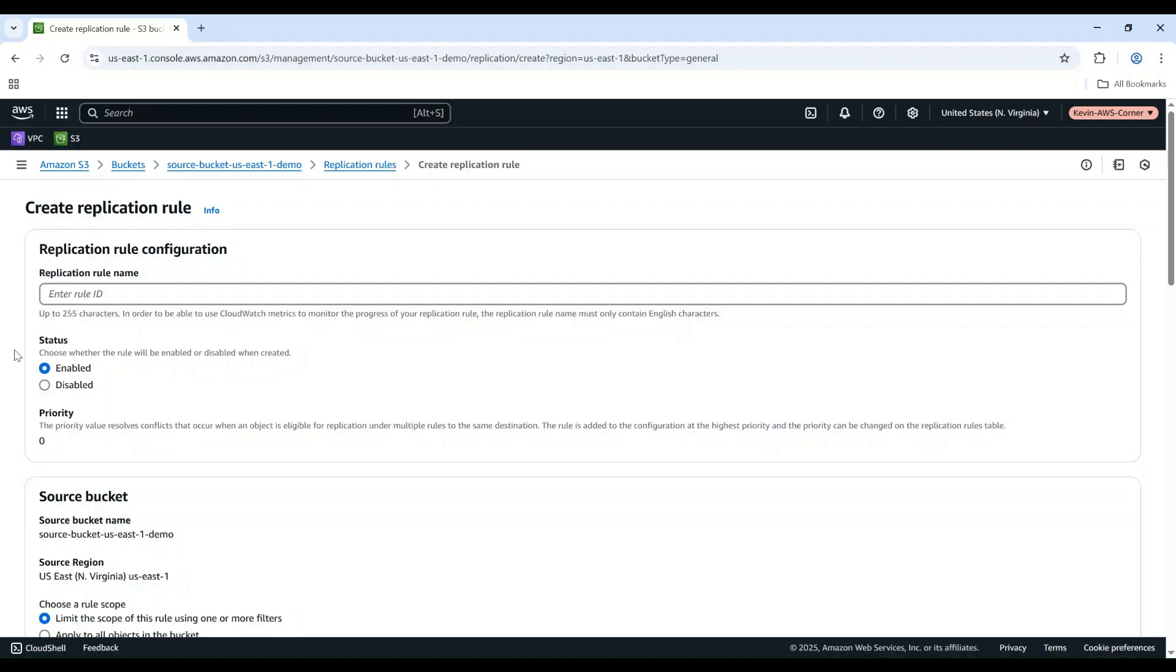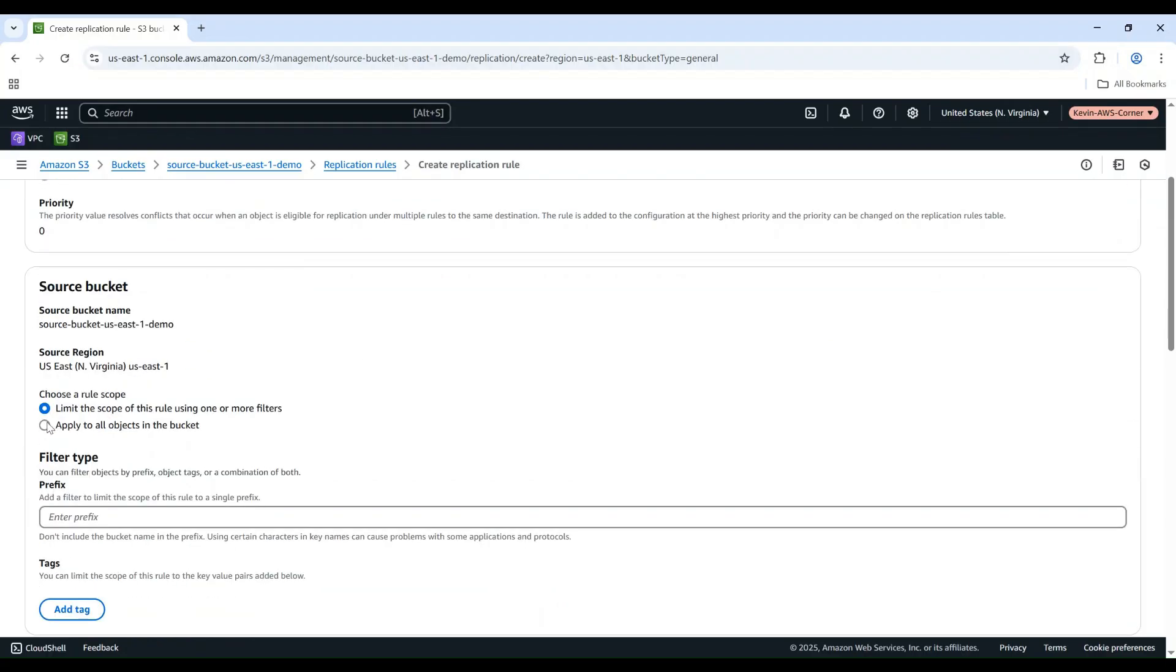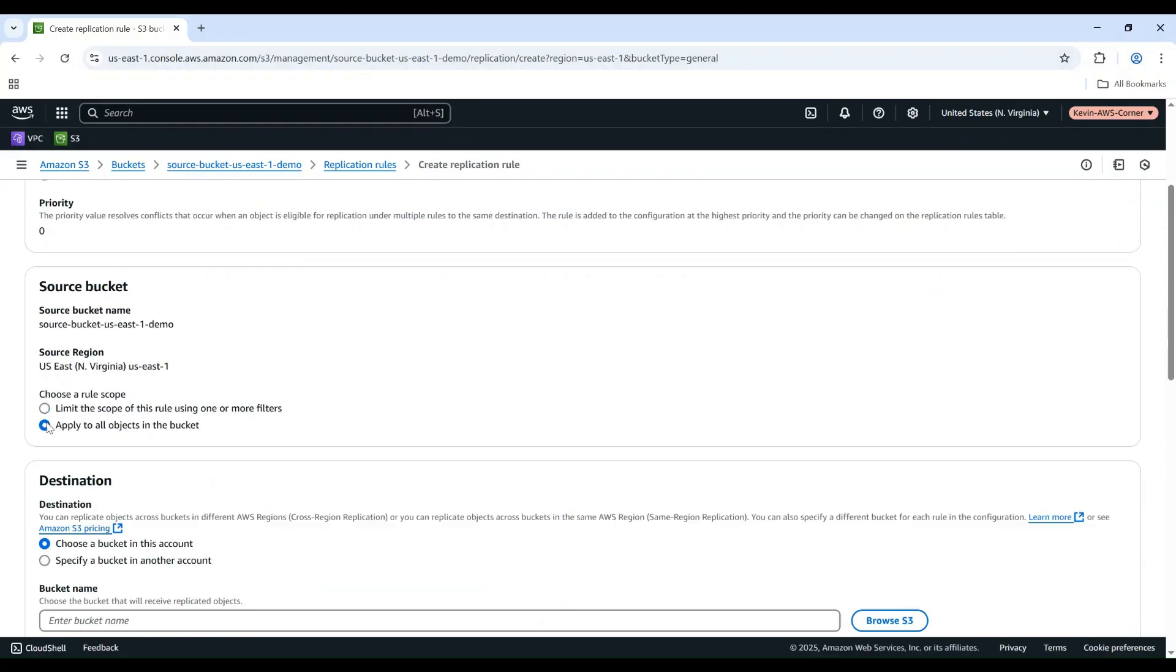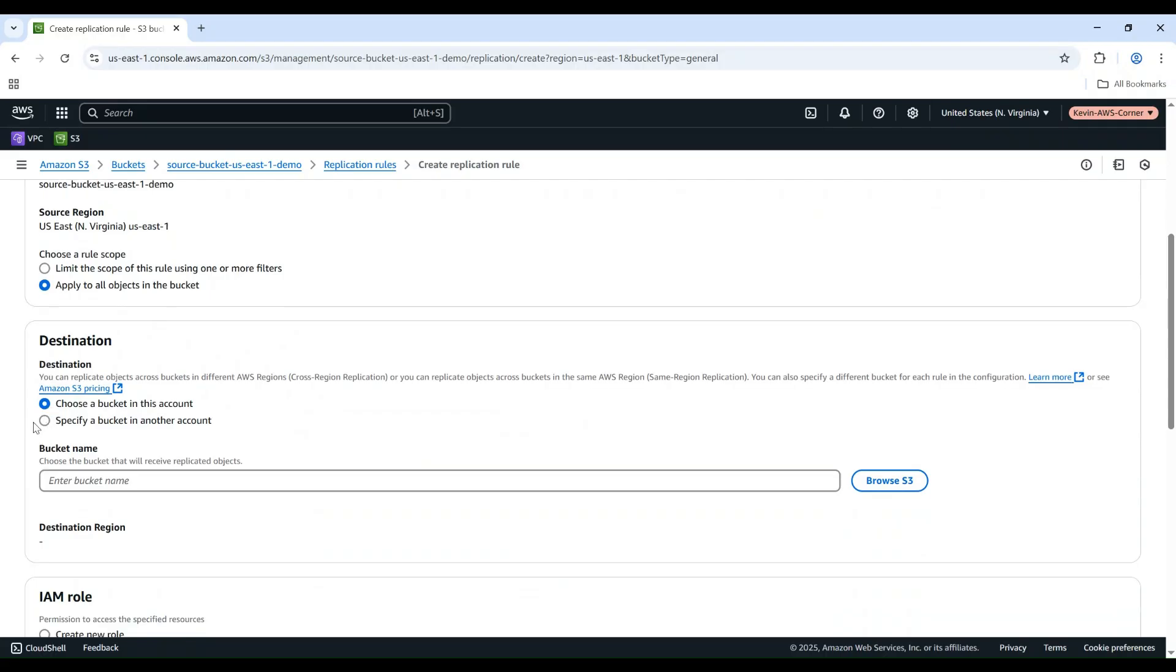Give your rule a name, like Cross-Region Replication. For Status, leave it as enabled. Under Source bucket, we'll replicate the entire bucket, so leave Apply to all objects in the bucket selected.